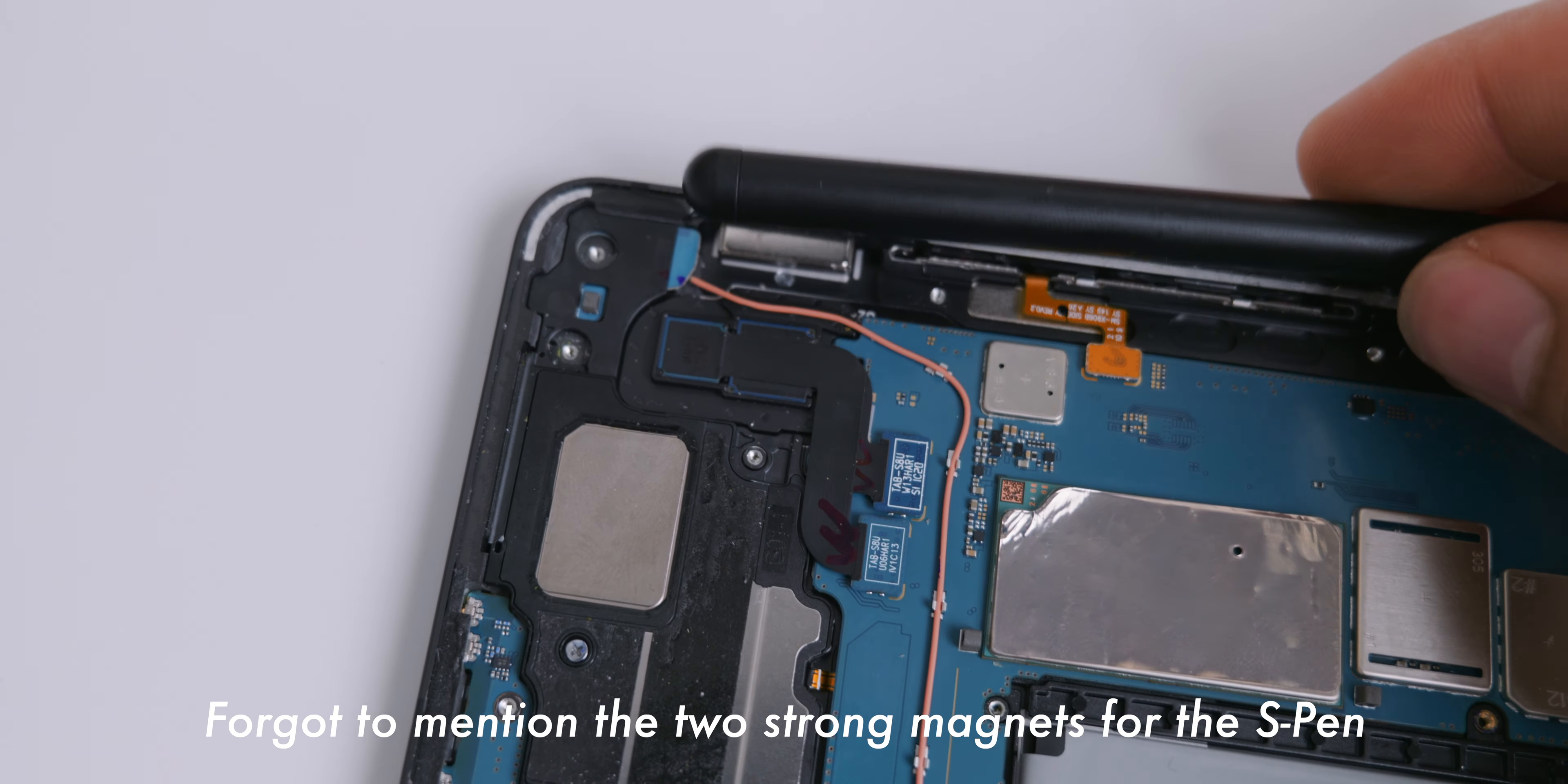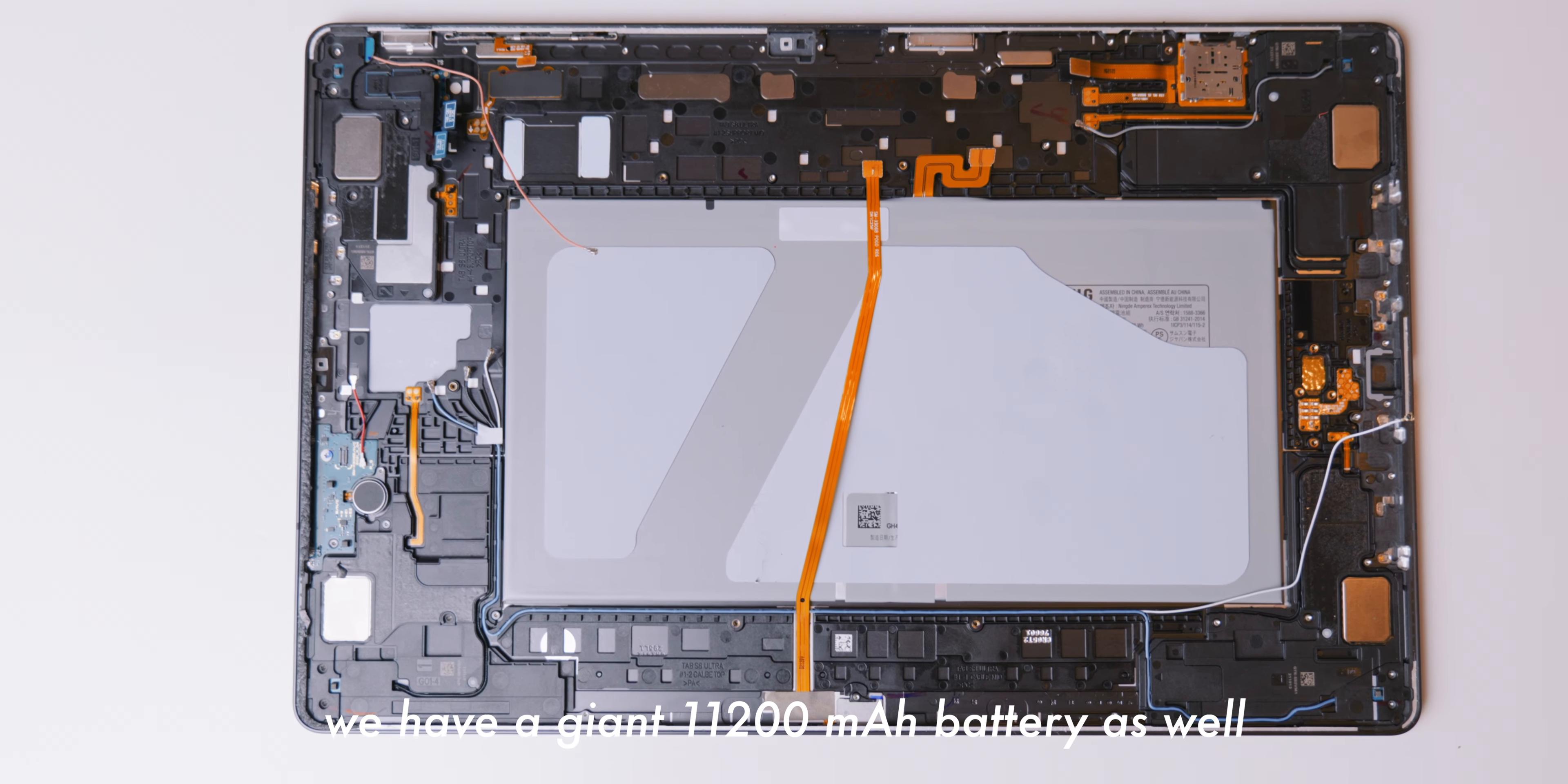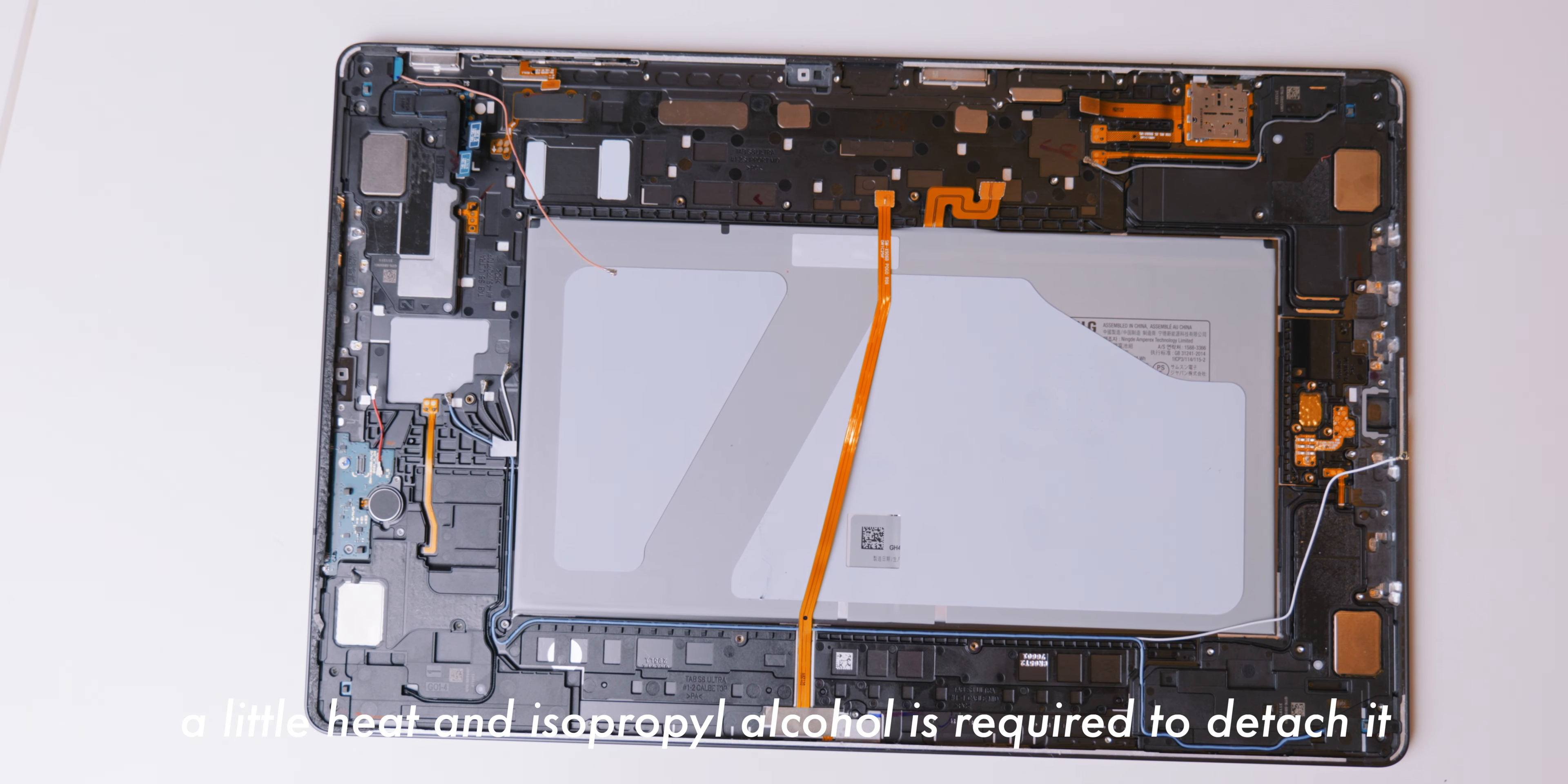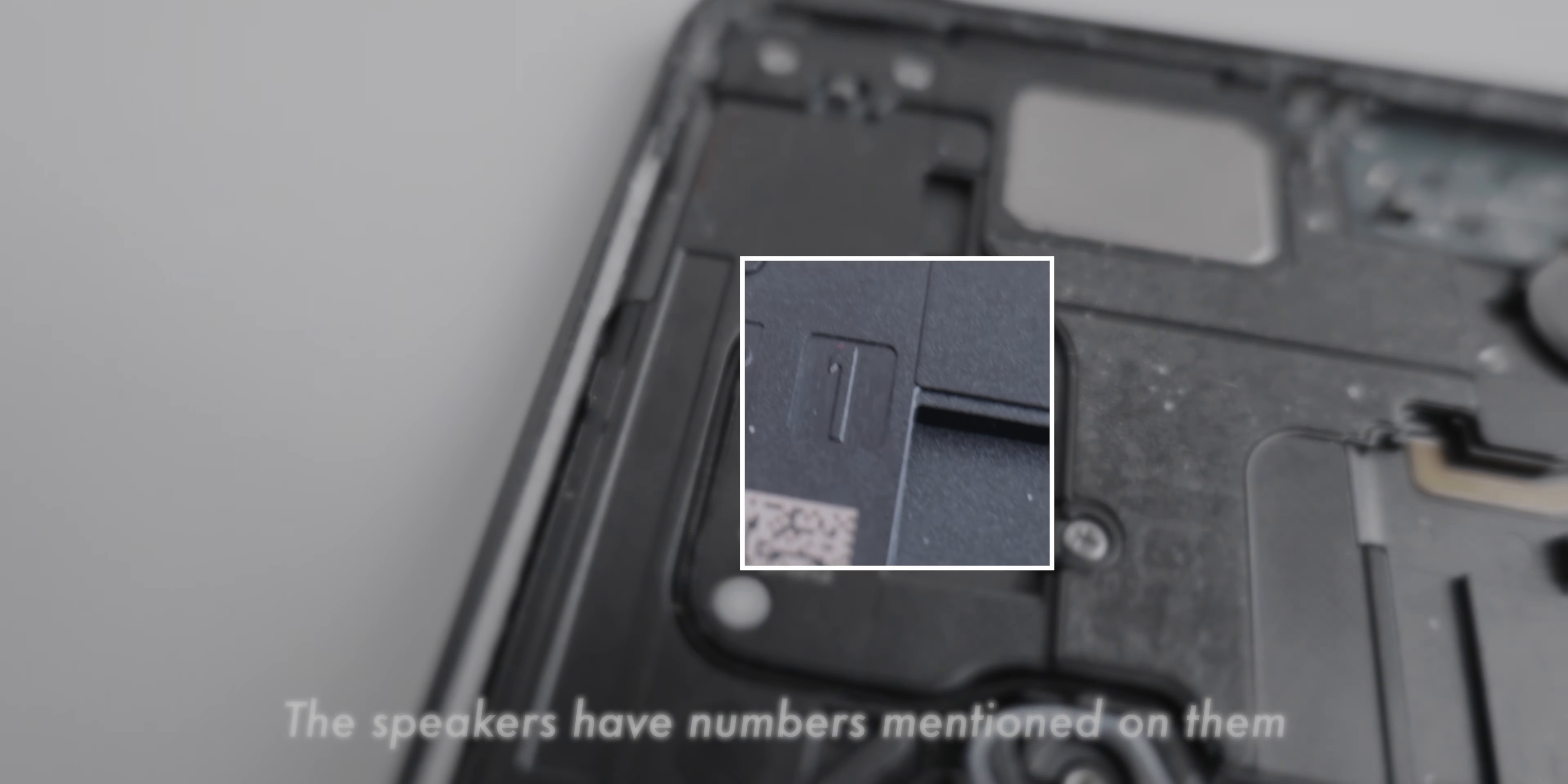Located here are the two rear cameras, a 13MP wide and a 6MP ultra-wide lenses. Underneath the cables, we have a stereo microphone and of course, a hole for the flashlight. Here we have the X-Axis linear motor with its own subboard. Forgot to mention the two strong magnets for the S-Pen. We have one here with the letter L mentioned on it, an N-Mark magnet which is repelling the S-Pen meanwhile. Here's how these two magnets help the S-Pen attach to the back.